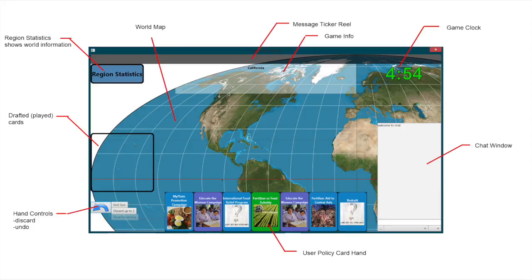The game clock shows how much time is left in the draft or voting phase. The chat window is used for communication between players. It displays the chat history and shows which player has said what, as well as identifying players by region. There are also controls for discarding policy cards from a hand, and an undo, which reverts a draft or discard action.